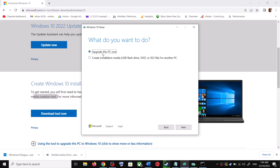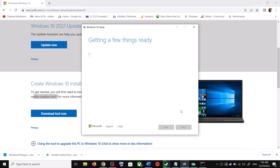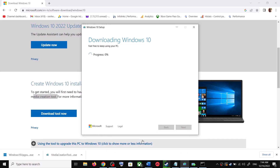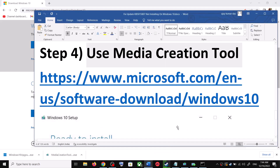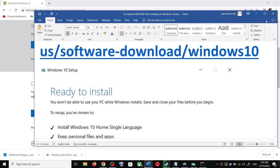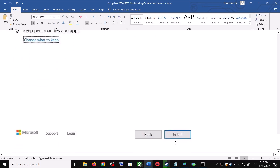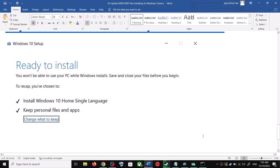By default, 'Upgrade this PC now' will be selected. Click Next and it will start downloading Windows 10 along with the latest update. This process will take some time. Once the download is complete, before the installation you will see a screen that says 'Ready to Install.' By default, the option to keep your personal files and apps will be checked — when this is checked you will not lose any data on the computer.